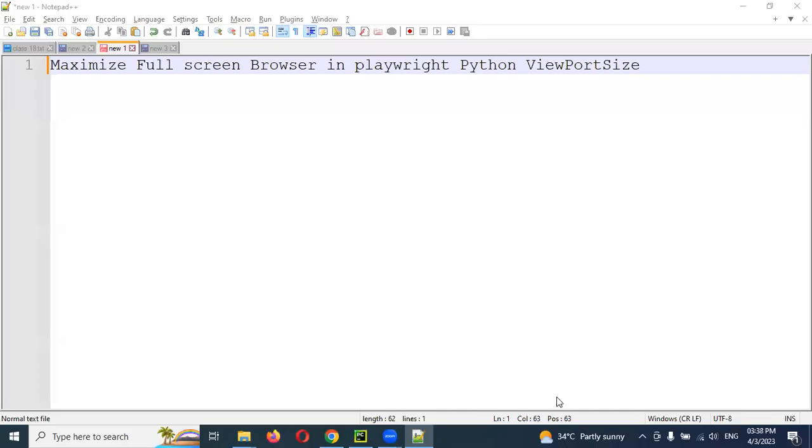Hi friends, welcome to testing tutorials point. This is Lokesh and today we are going to discuss how to maximize our full screen browser in Playwright Python by using viewport size and set viewport size.